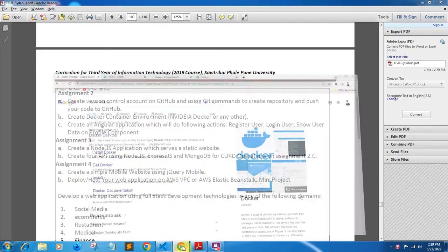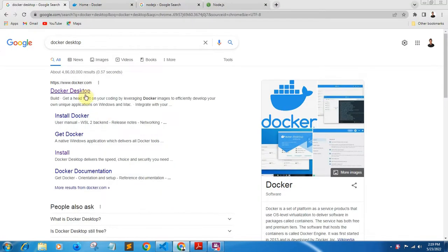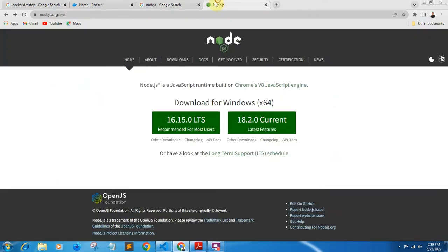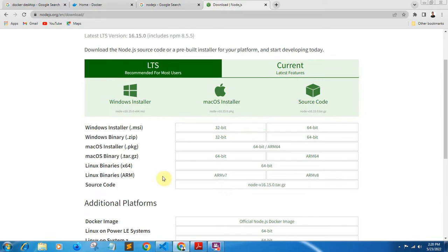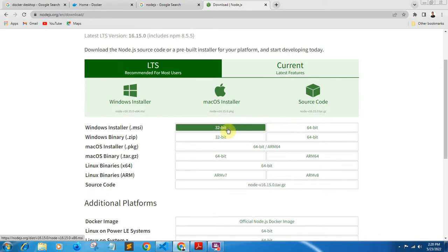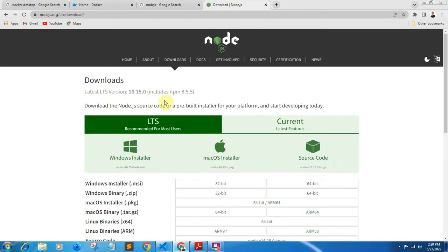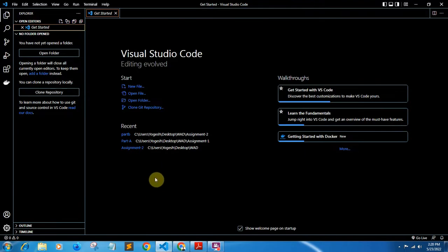For this assignment we will need some software. The first software we need is Docker Desktop. If you have Windows 10 or higher you can install Docker Desktop, and if you have a low-end PC like Windows 7 or XP you can install Docker Toolbox. Both links are in the description box. The next software needed is Node.js — download the installer for your system (Windows, Mac, or Linux, 32-bit or 64-bit). Note: 32-bit requires Windows 8.1 or higher. We will also need a text editor; I am using Visual Studio Code.